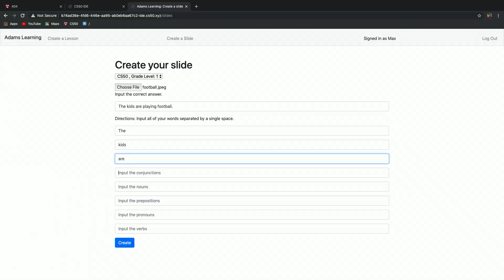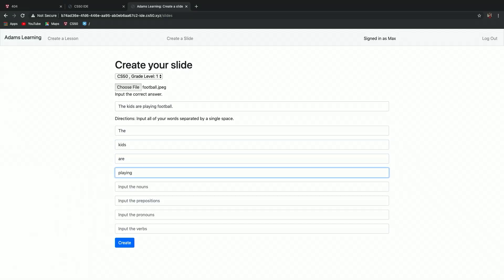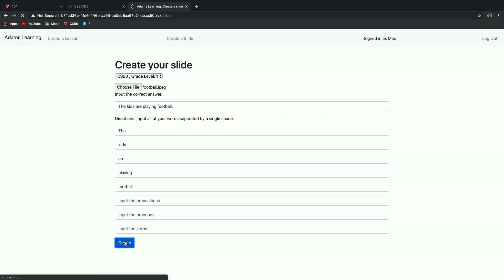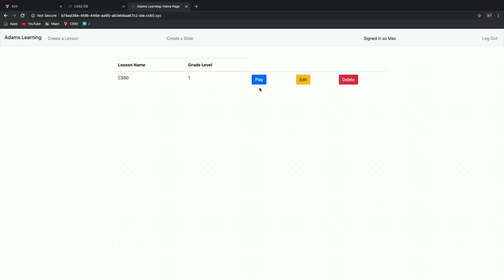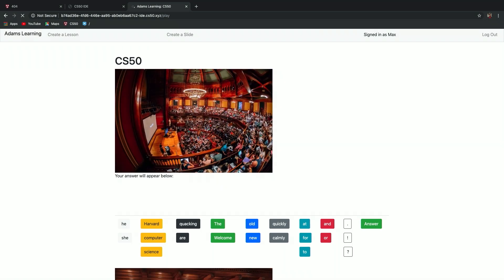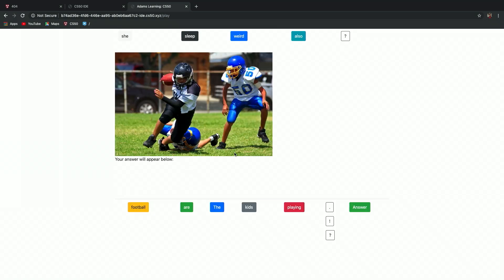I won't input all the parts of speech just for time's sake, and I'll just say the kids are playing football — so we have the right answer in here. If we hit create, it'll create it. And if we go back and play it again, we'll see that our last one is the kids here playing football. It's really dependent upon the teachers to make lessons about whatever they want. That was one of the features the teachers really wanted: the ability to edit, delete, and create lessons tailored towards their students.